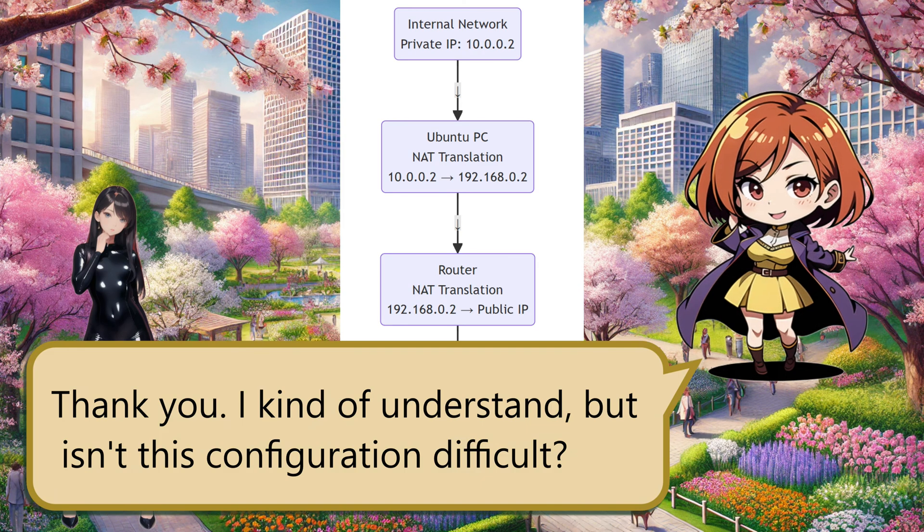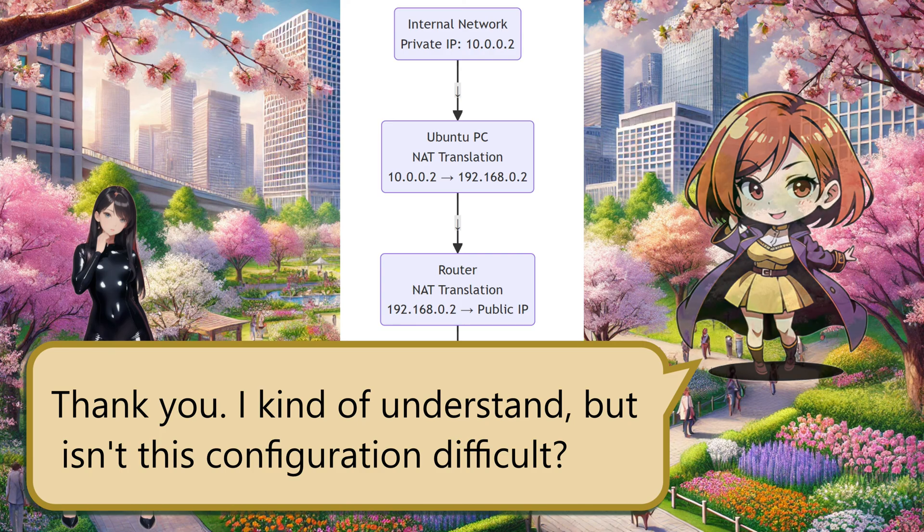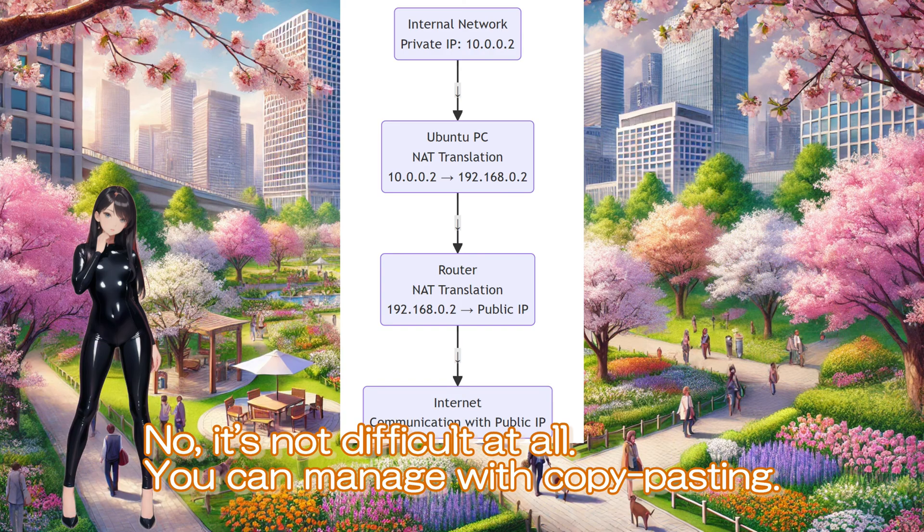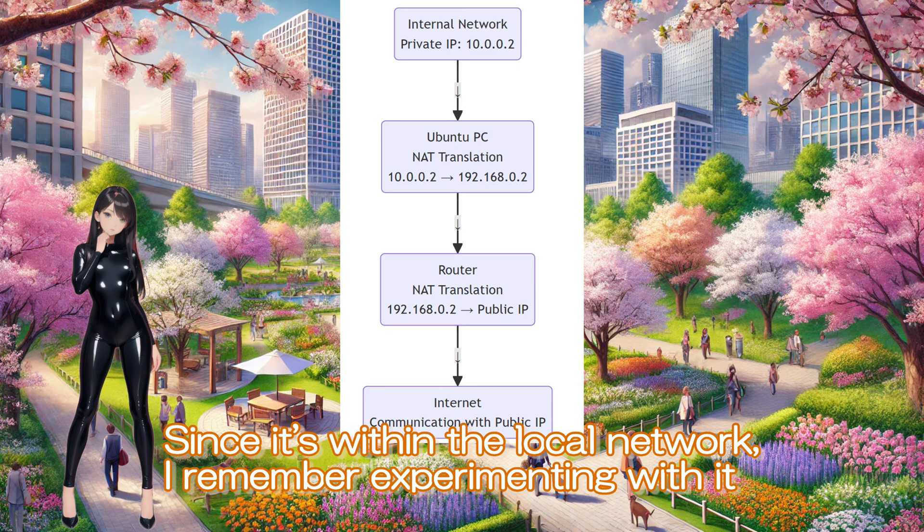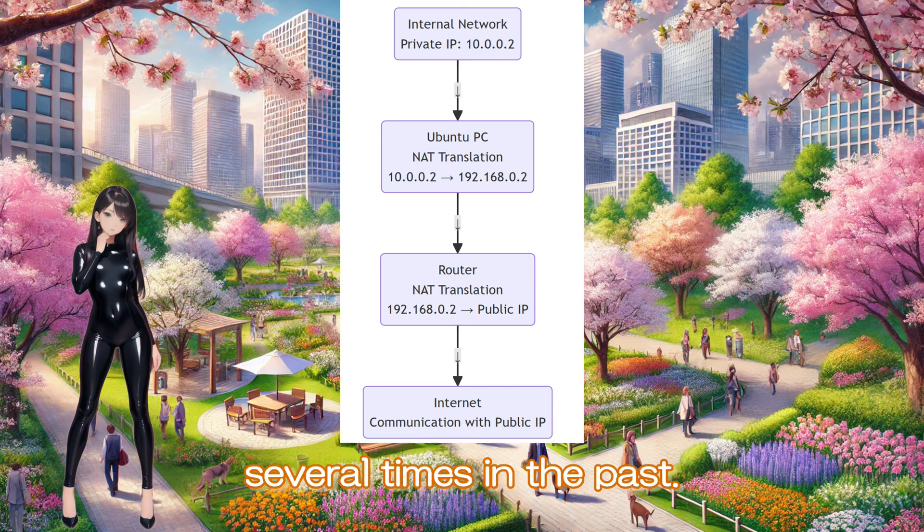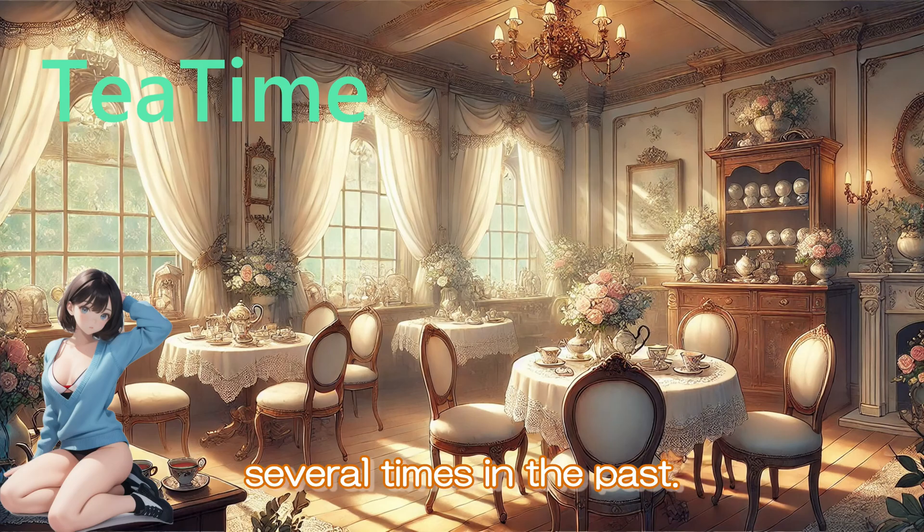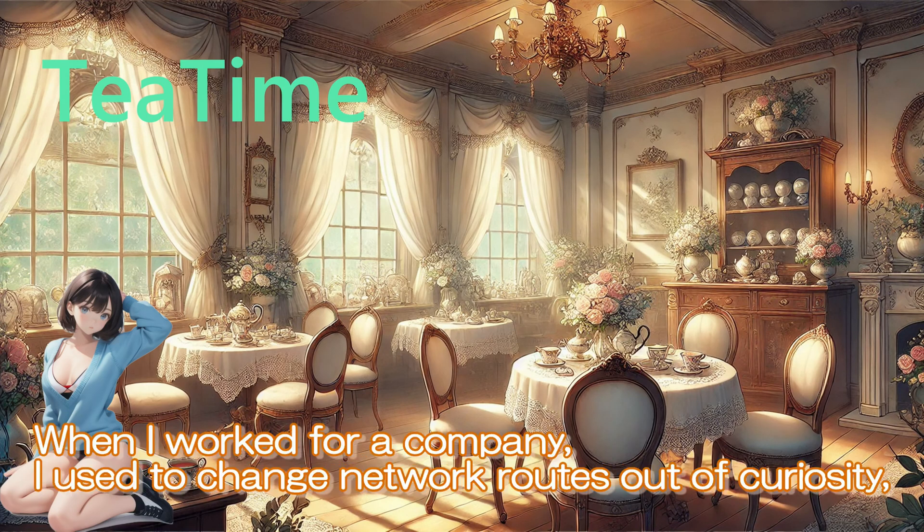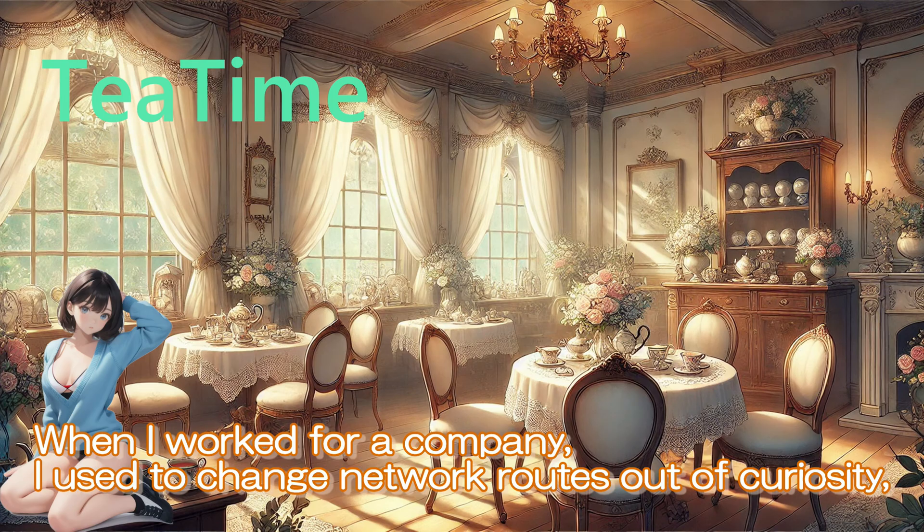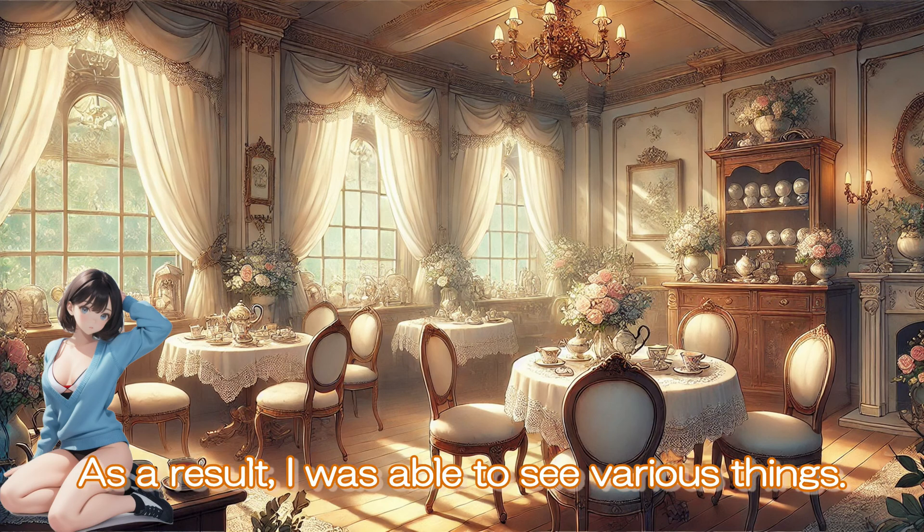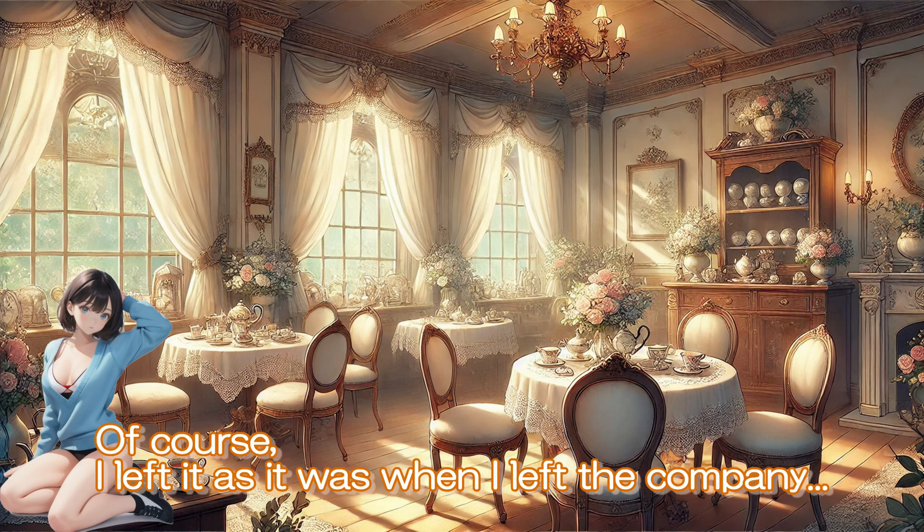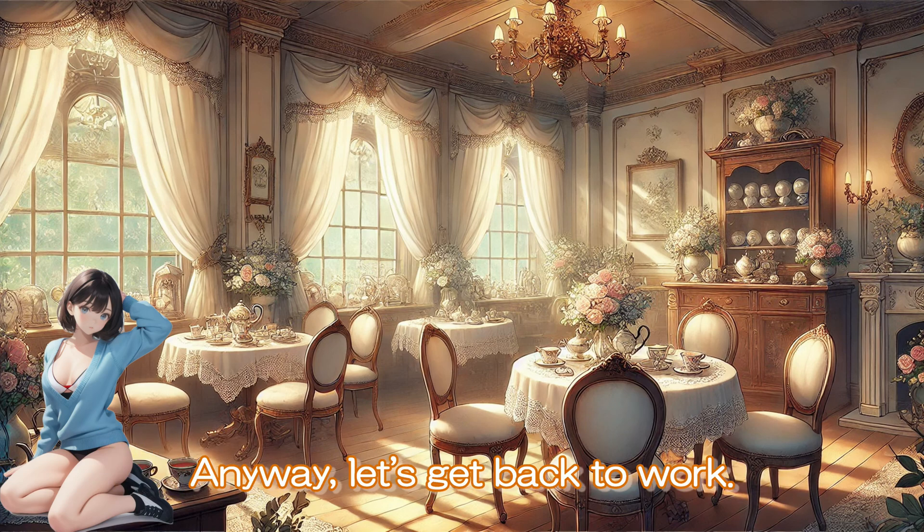I kind of understand, but isn't this configuration difficult? No, it's not difficult at all. You can manage with copy-pasting. Since it's within the local network, I remember experimenting with it several times in the past. When I worked for a company, I used to change network routes out of curiosity, and it never really got noticed. As a result, I was able to see various things. Of course, I left it as it was when I left the company. Anyway, let's get back to work.